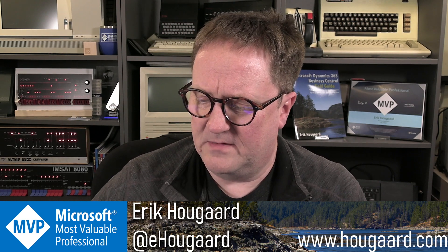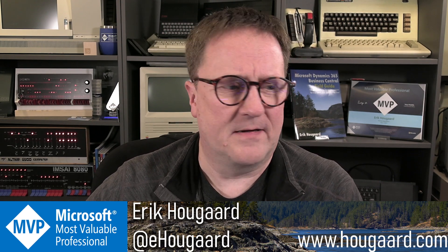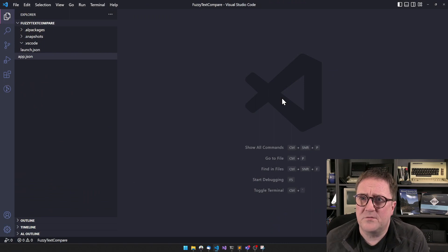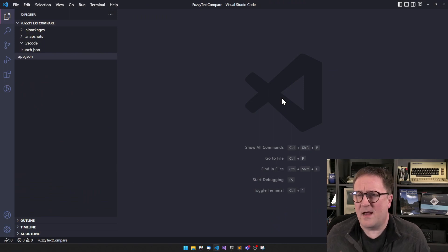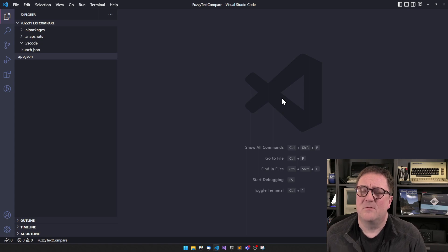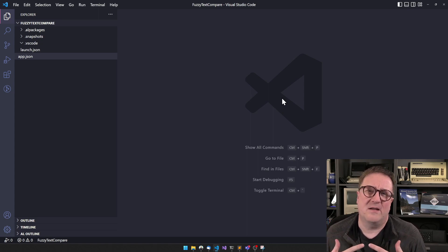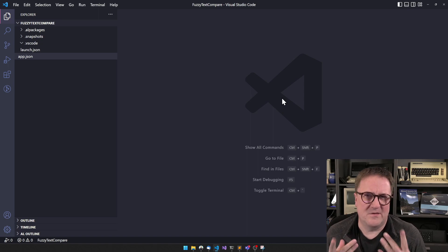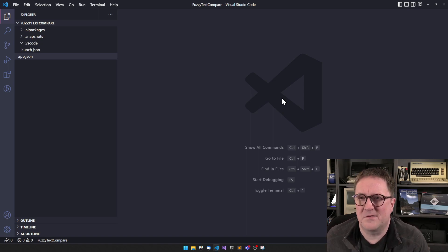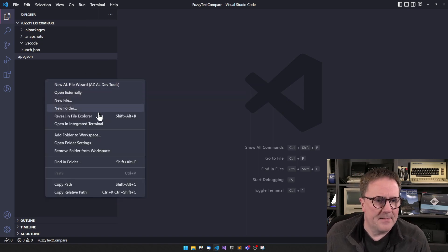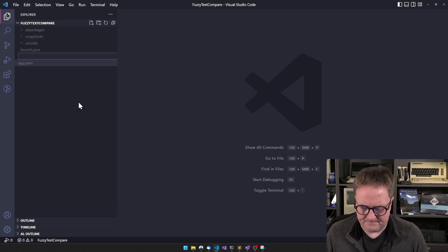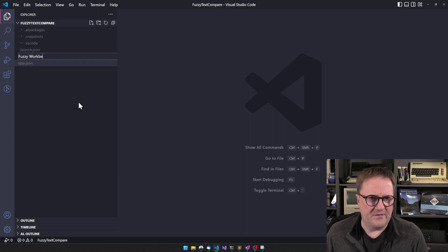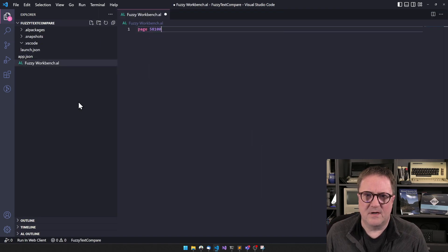I want to show you a couple of those here today, so I think we better get started. I created a new extension as usual, and the topic for today I call it fuzzy compare. We want to compare something that is not actually the same but it's close enough, so it's fuzzy. But let's create a fuzzy workbench, somewhere where we can write some code.